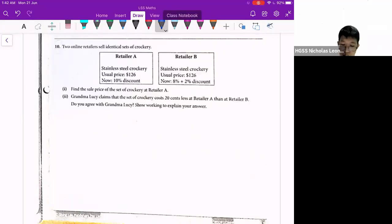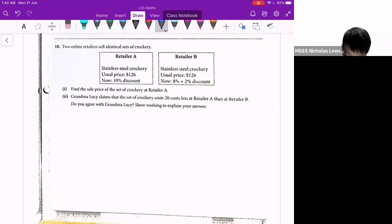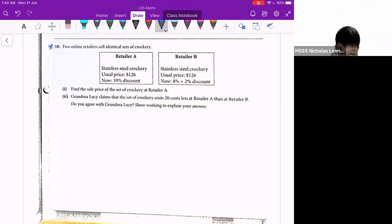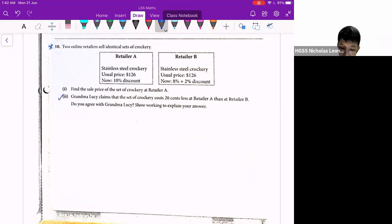Hi students, let's look at question 10. Question 10 is indeed a challenging question. Why? Because of part 2, not part 1. So let's look at part 1.